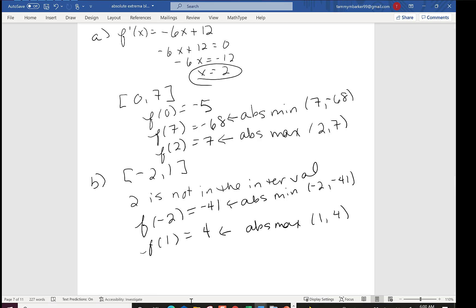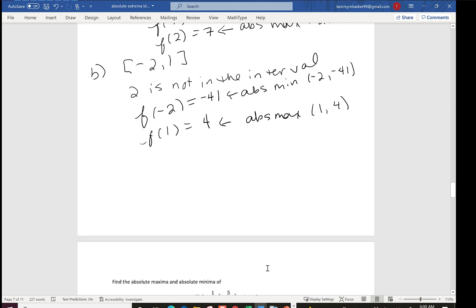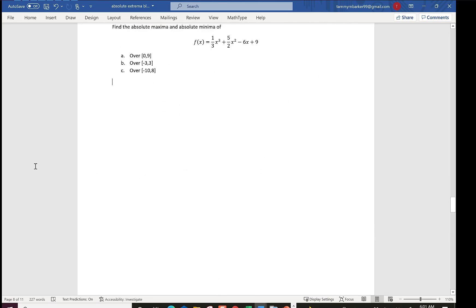Notice how much easier this is — we didn't need a sign chart or the full first derivative test. We went straight to plugging the numbers in, finding the biggest, and finding the smallest. Now let's try f(x) = (1/3)x³ + (5/2)x² - 6x + 9 over three intervals: 0 to 9, negative 3 to 3, and negative 10 to 8.